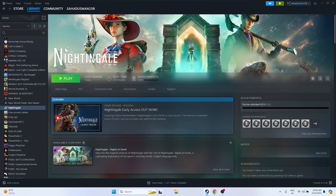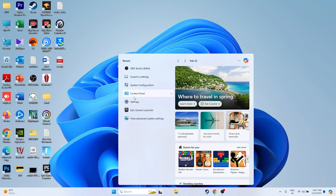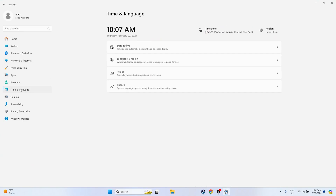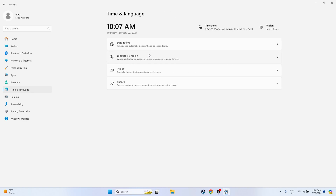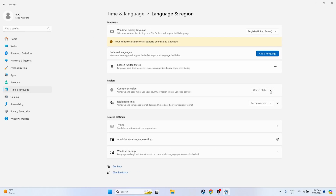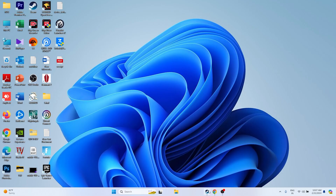The next step is to make sure your date, time, and region settings are correct. Go to Settings, navigate to Time & Language, then Date & Time. Make sure 'Set time zone automatically', 'Set time automatically', and 'Show date and time' are all turned on. Then go back to Language & Region and make sure the correct region is selected — for example, United States or United Kingdom based on your location.